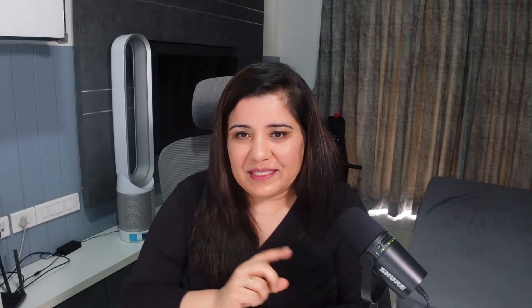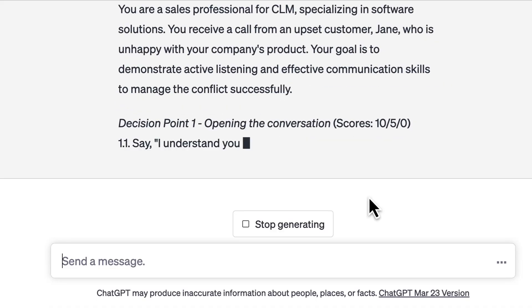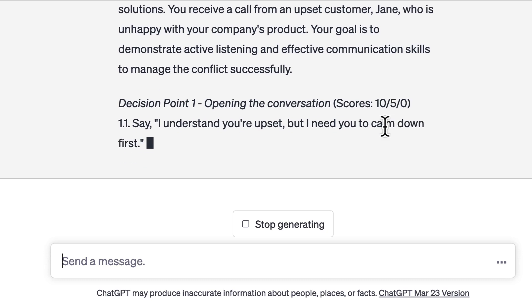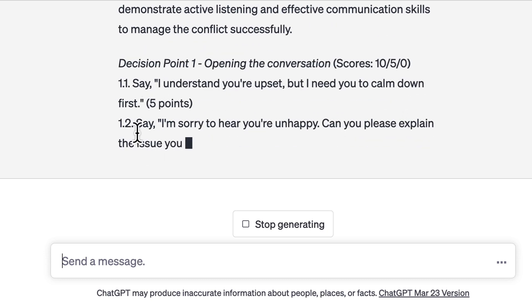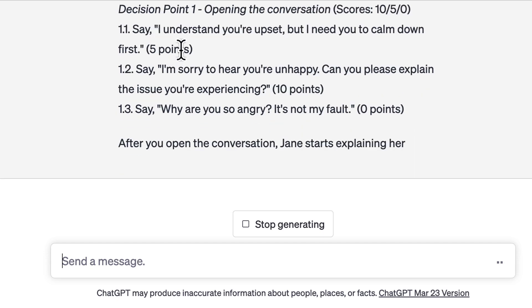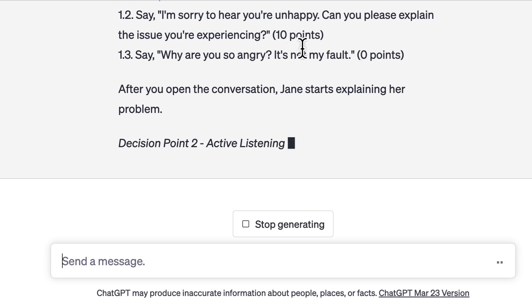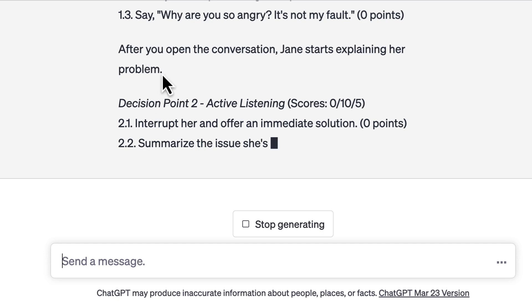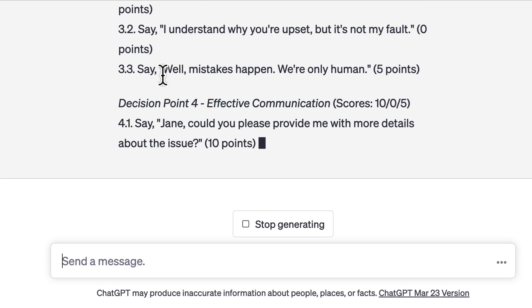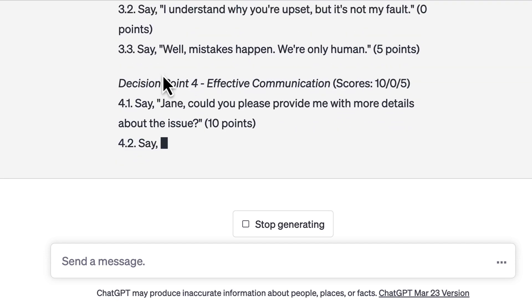I've added this prompt, and now let's see how ChatGPT is able to transform this. While it's generating, you can see that now we have 10, 5, and 0 scores. And now it has generated the options as partially correct, correct, and incorrect. And then you have the transition statement as well. You can see it is following my instructions to the T.